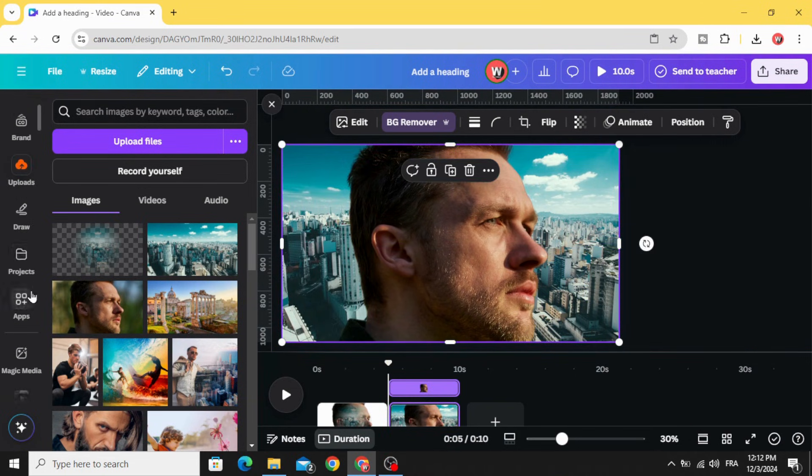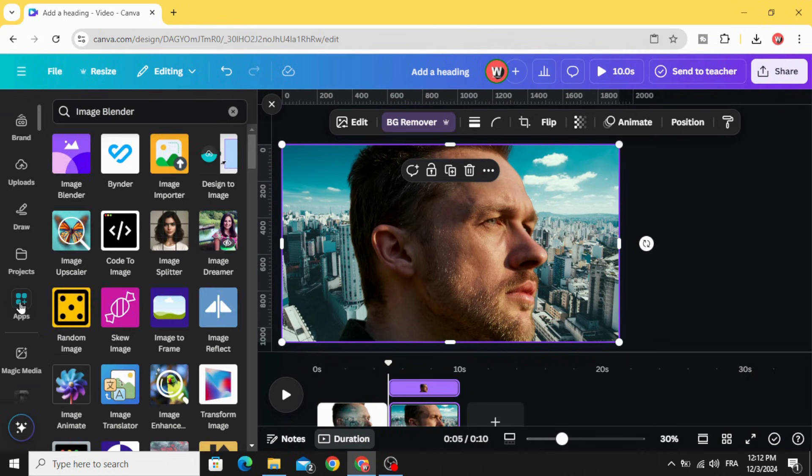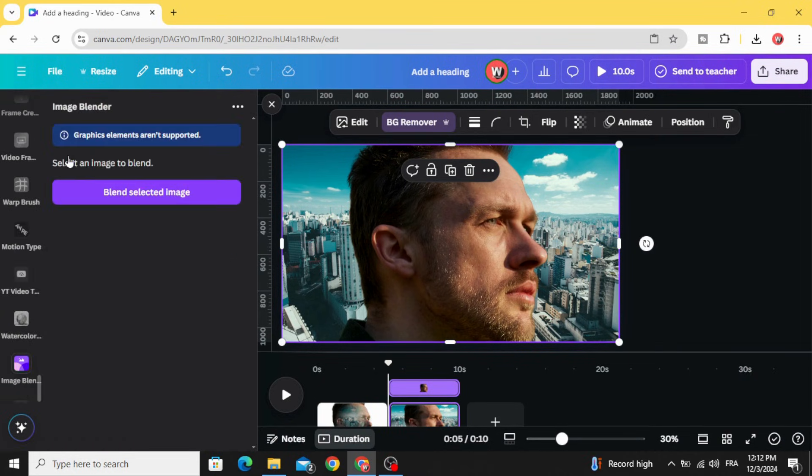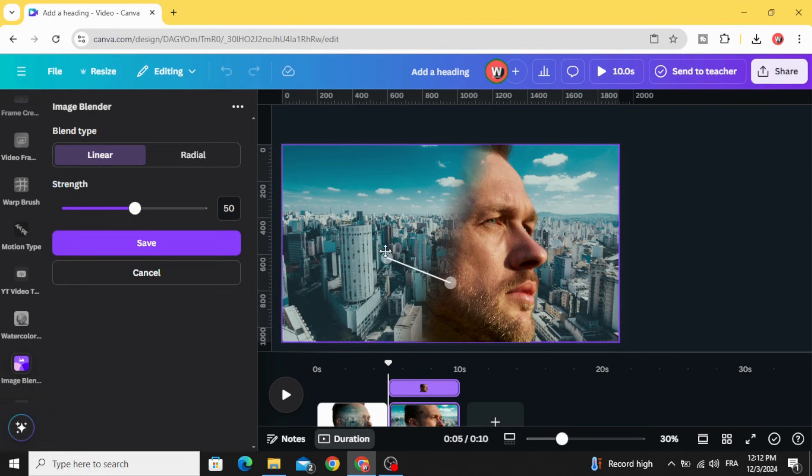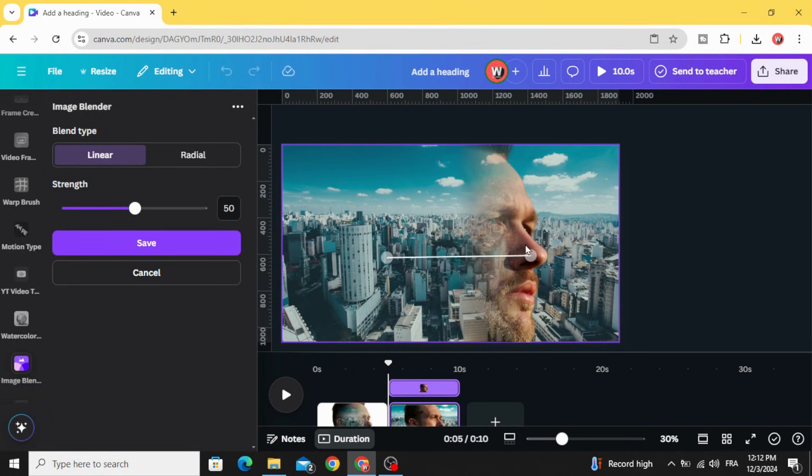Go to apps and select Image Blender again. Click blend selected image and try to make the points like this.